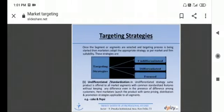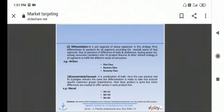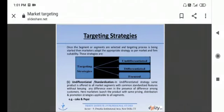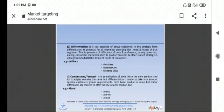And then there is one thing called targeting strategies. Targeting strategies are three types: undifferentiated, differentiated, and focused. What happens in undifferentiated strategy? Undifferentiated strategy is offered to all market segments with common standardized features without giving any difference even in the presence of difference among customers. The best example of this is Coke and Pepsi. This is such a product that has covered every market segment and there is no difference in their products. This is why they are undifferentiated.